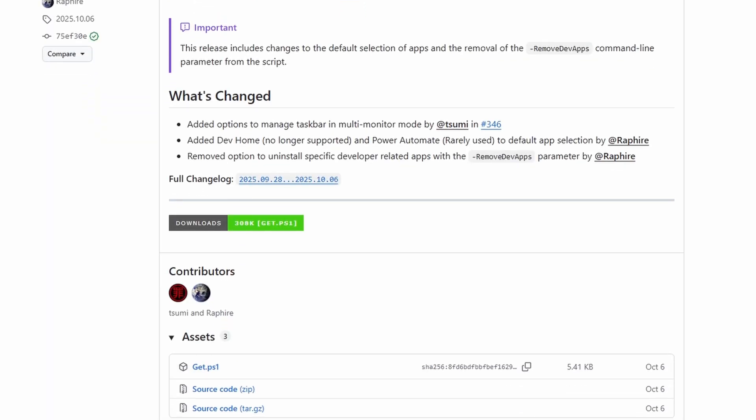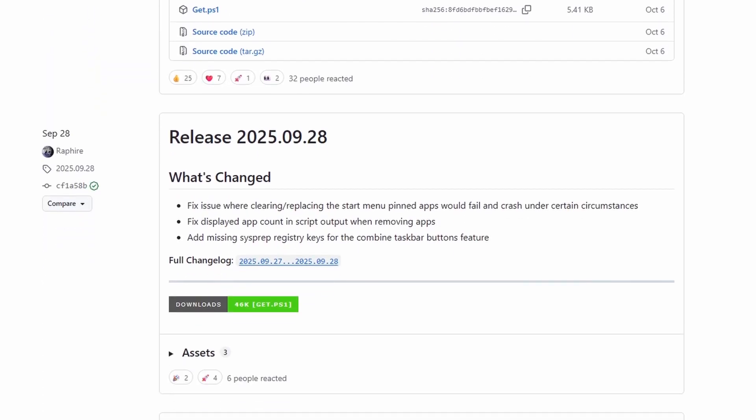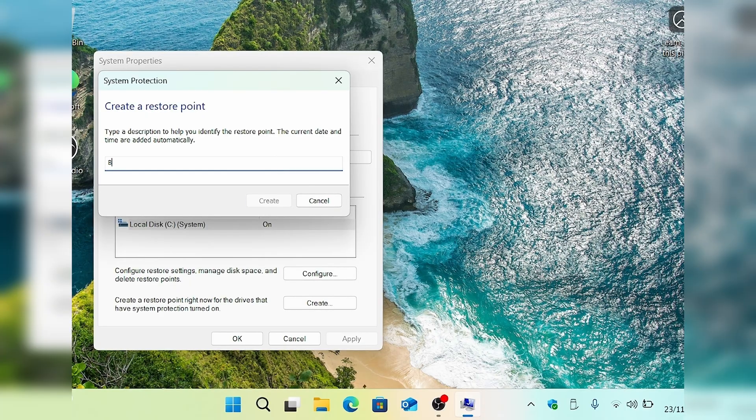A quick disclaimer before we start: I've used this script quite a few times and never had any issues — it's well maintained — but obviously when you're running things like this it does come with a small risk. So whilst it doesn't do anything too intrusive, if you're running this on a system that's critical to you and you've got data you're worried about, do the usual common sense stuff: make sure you've got a backup or at least a system restore point before we get into it.